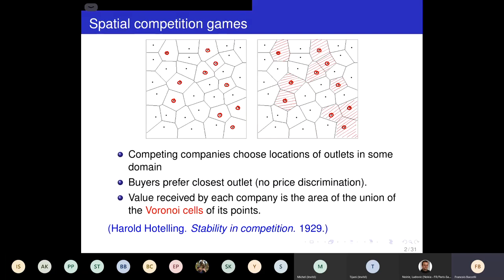So what are spatial competition games? Initially, I think this work was started by Hotelling about 90 years ago. He was interested in companies competing for customers, as is common.